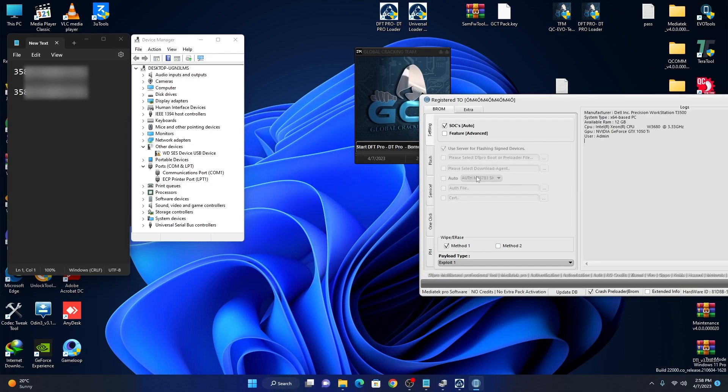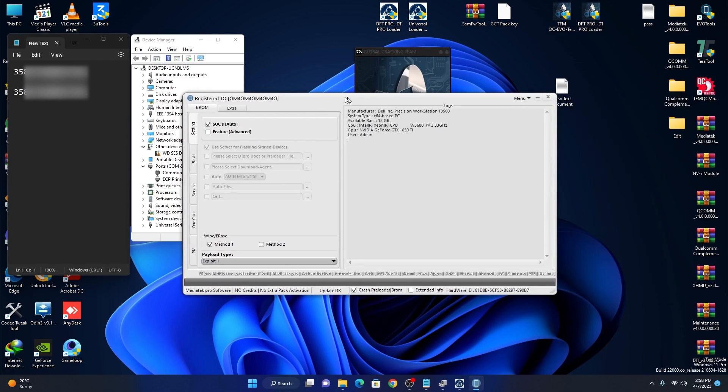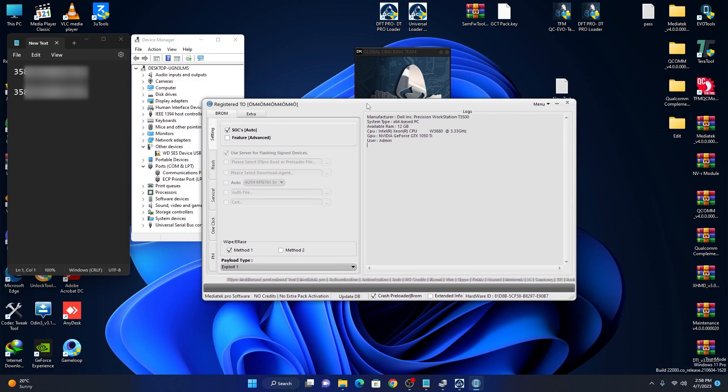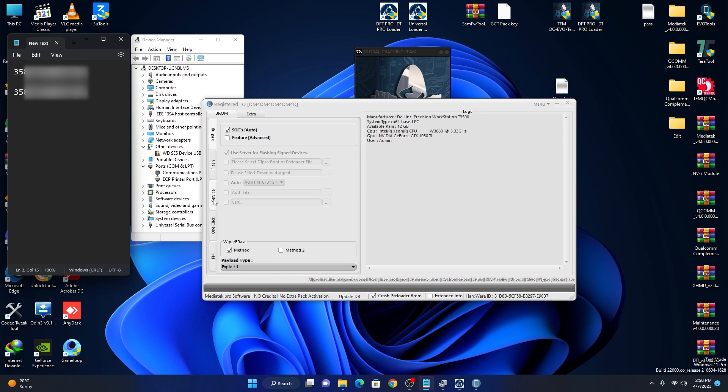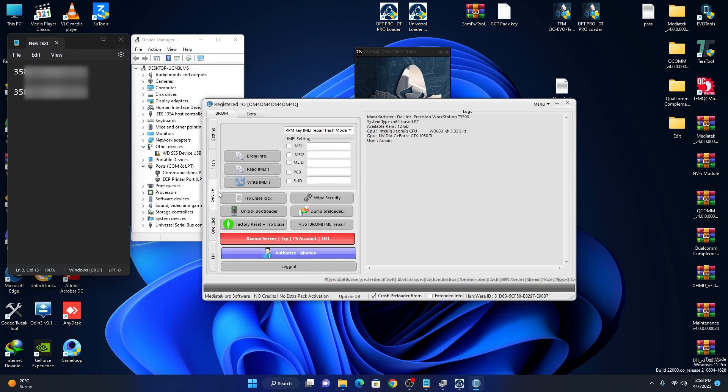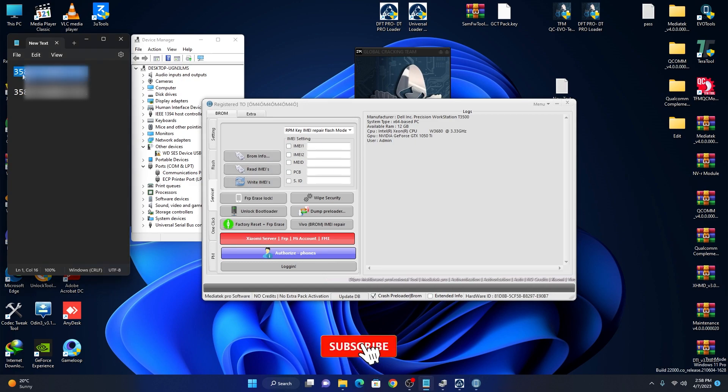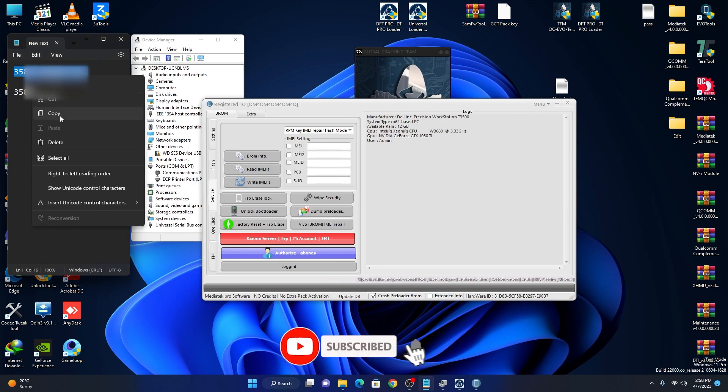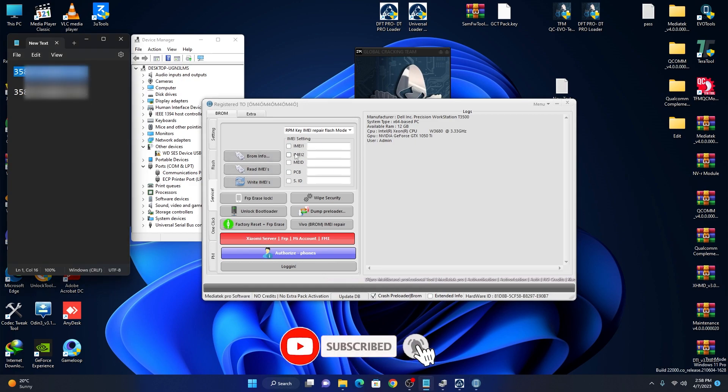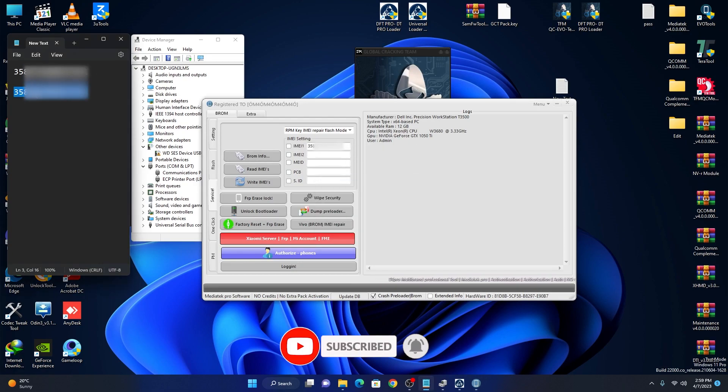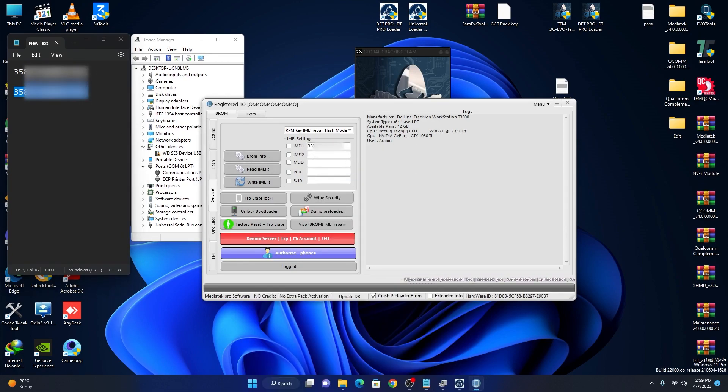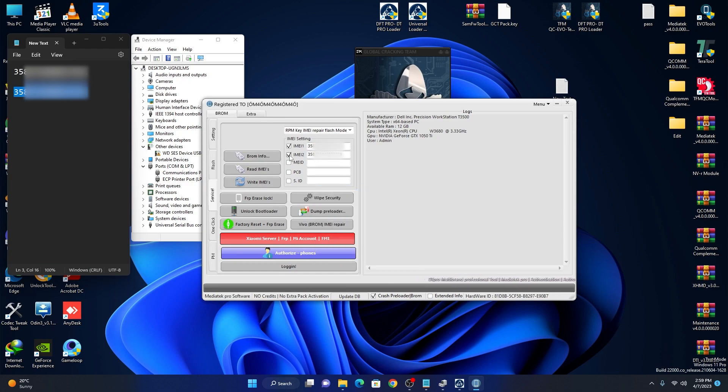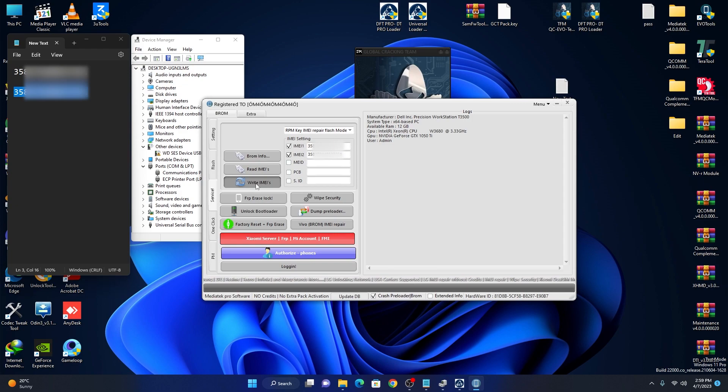I have also IMEI here, as you can see. So first we go to services and copy IMEI here to here. And also check these boxes. Now we click write IMEI.